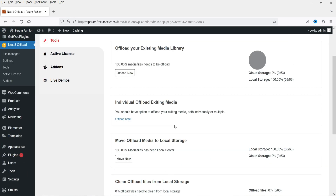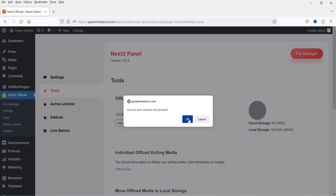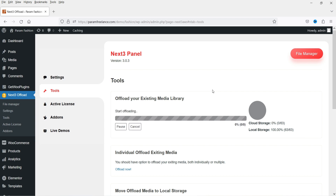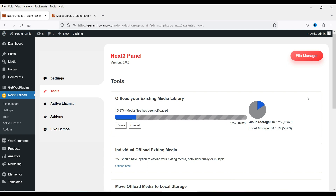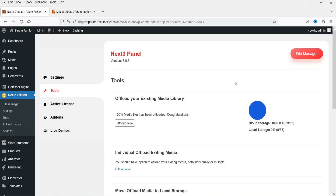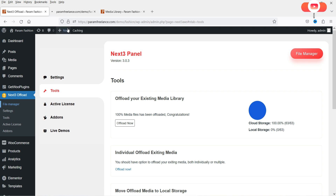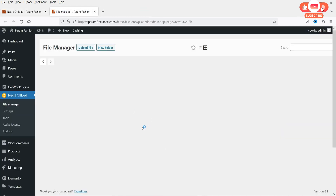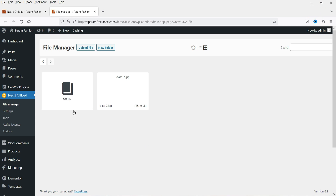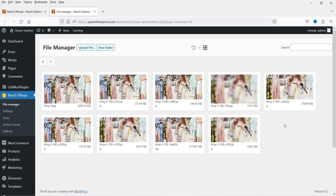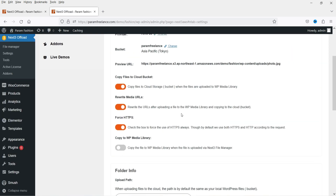I'm going to click OK to start offloading. It will take some time to offload all the media files to the cloud storage. All the files have been offloaded to the Amazon AWS service — 100 media files have been offloaded. Congratulations! Let's go to the File Manager to see the files. This is the file manager showing files from the Amazon service — this is the folder that has been created with all the files inside.